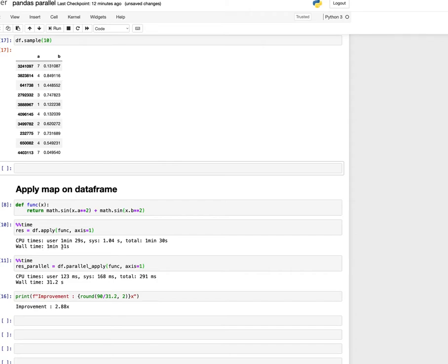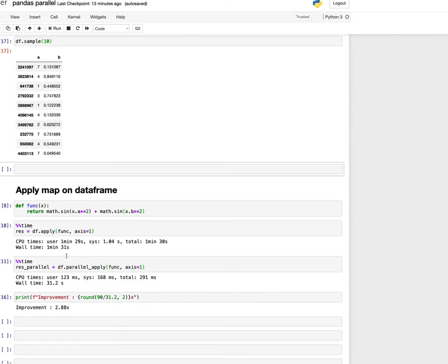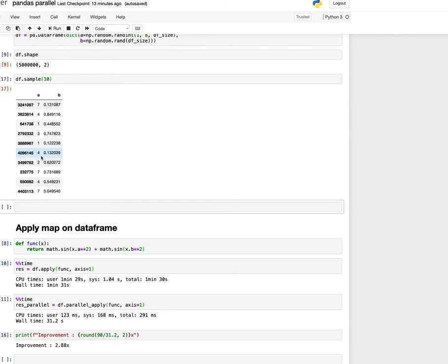That is around close to 90 seconds overall. And then in the other case, we are using Pandarallel. In this case, you can see that it's taking around 31.32 seconds. That is an improvement of 2.88 times, which is a significant improvement on this gigantic 5 million row data set.